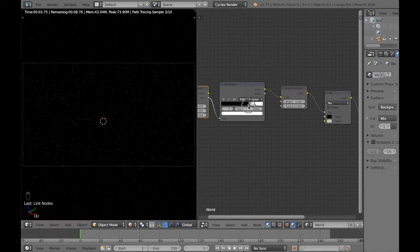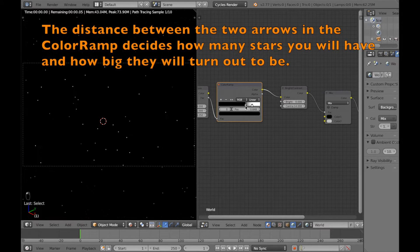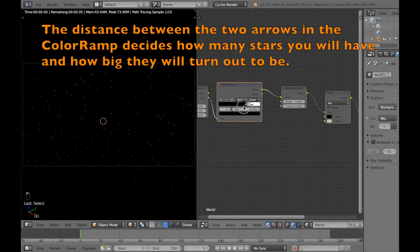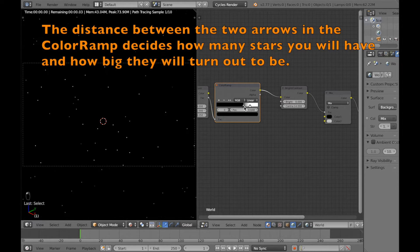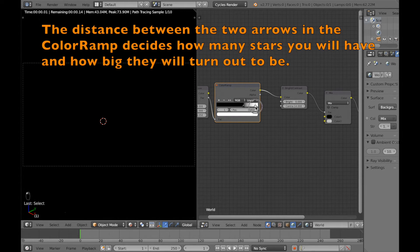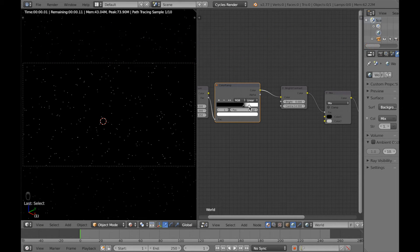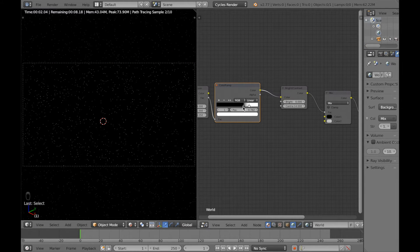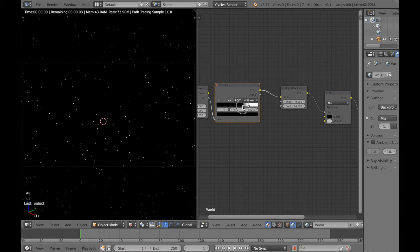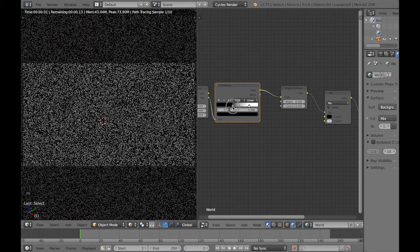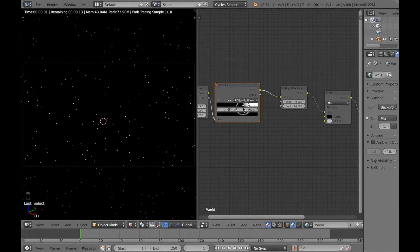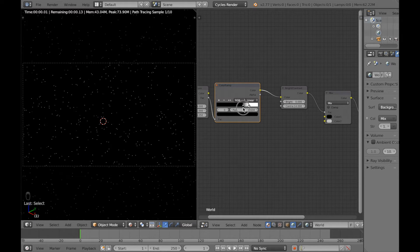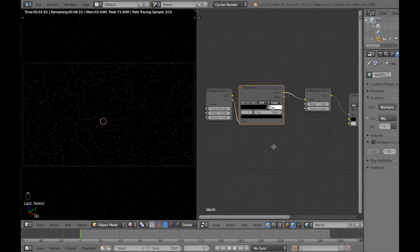Okay, so let's go to the color ramp and see if there's any difference. If you select the first arrow or the second arrow and drag it, you can see that it changed how many stars there are in the scene and how big they are. So you can actually change the size and how much they take up space in the scene.